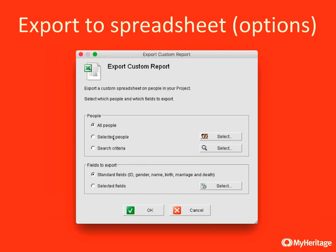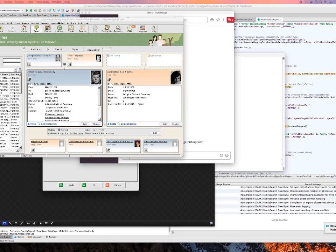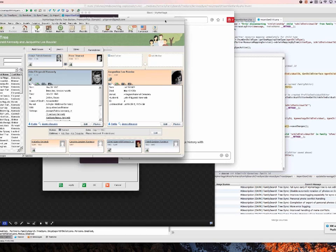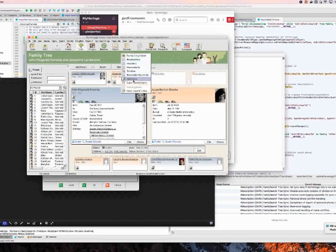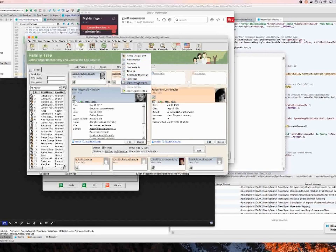A follow-up from Debbie on how to get to the Excel export screen: in Family Tree Builder, you click the Reports button, and there is Export Custom Reports as the last option. That's in the app, not available on the site yet — though they're working on an export of lists of individuals on the site, hopefully available by the end of this year.